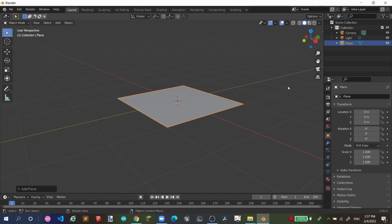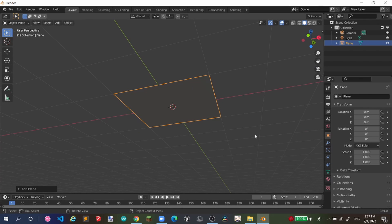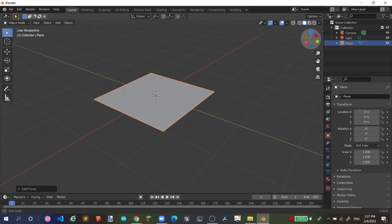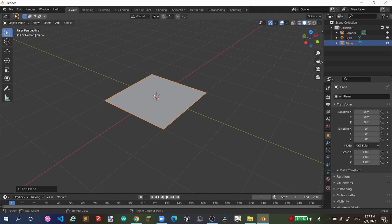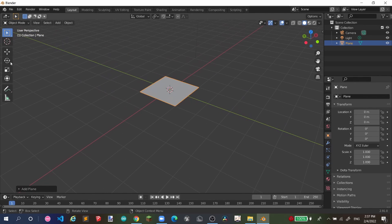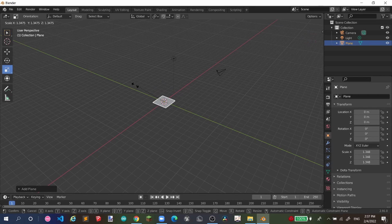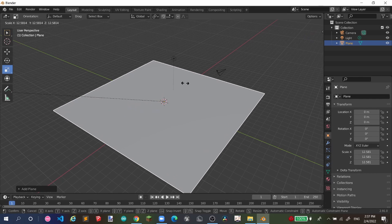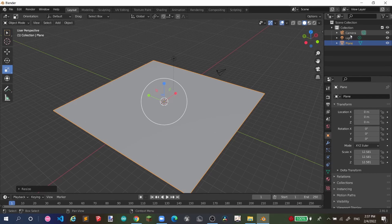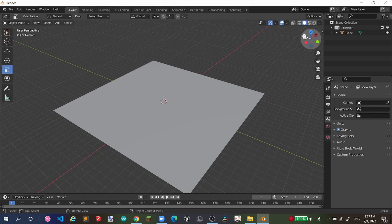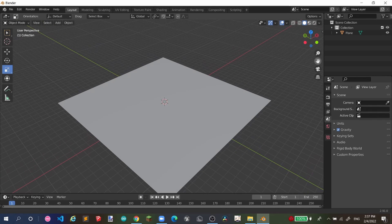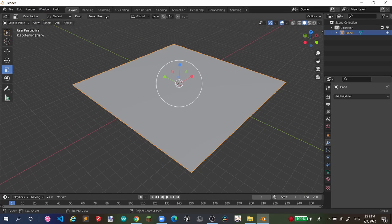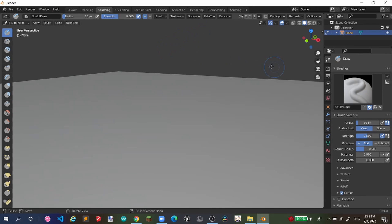My mouse is pretty much broken — clicking the middle button is really bad, so forgive me. We're going to scale this thing up using the scale tool and drag it up like this. You can also delete the camera and the light because we don't use them.